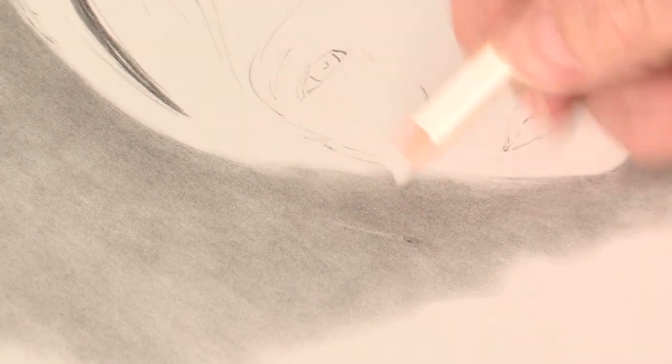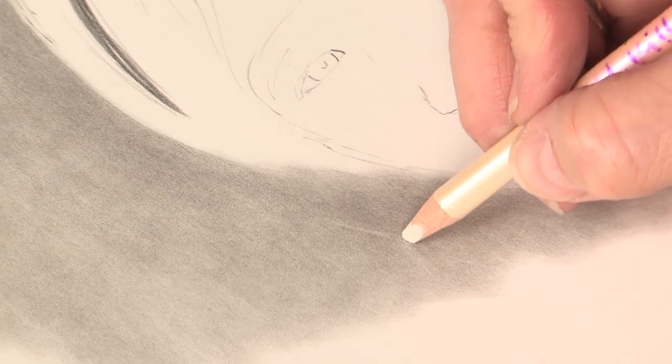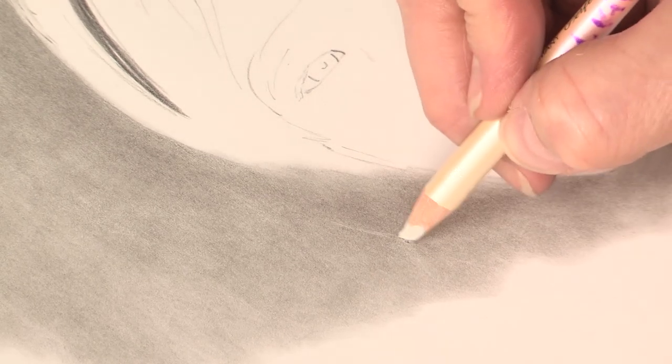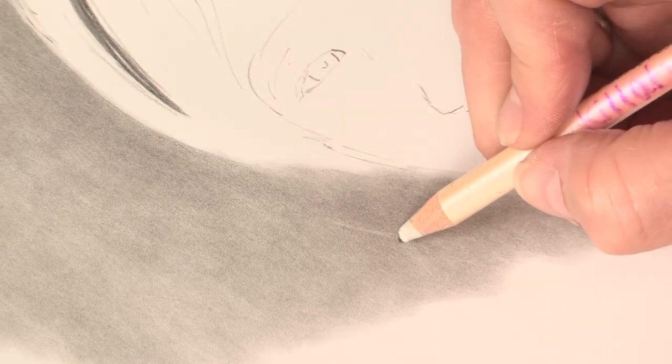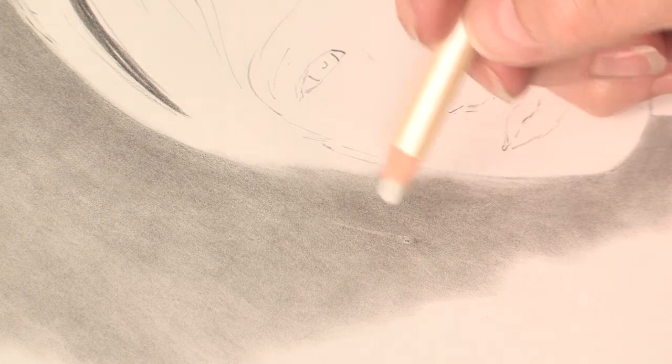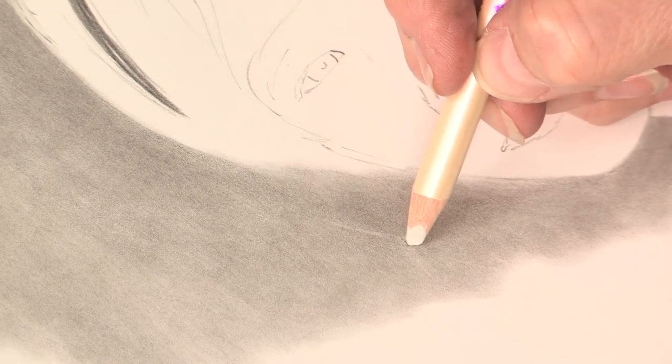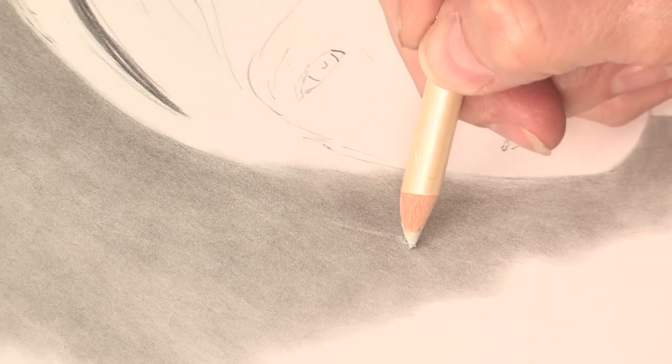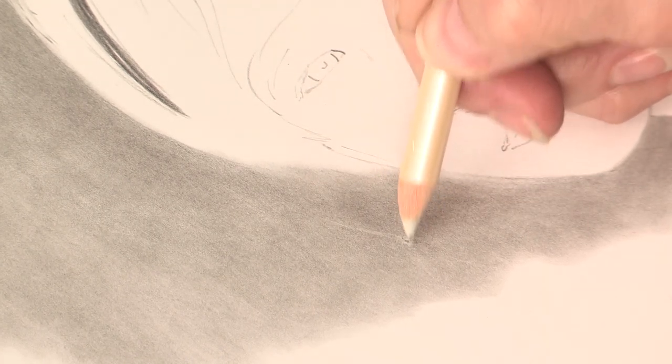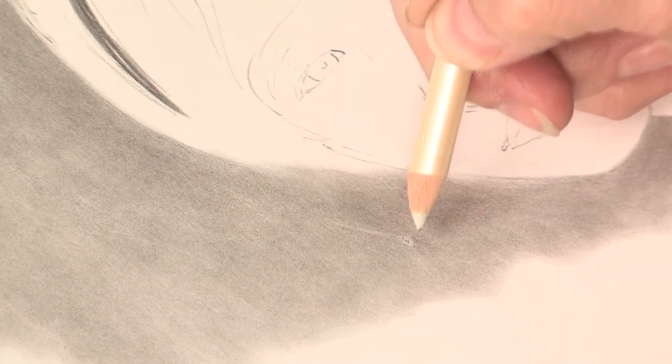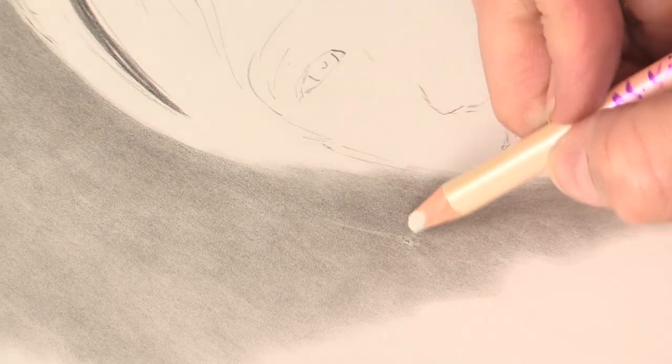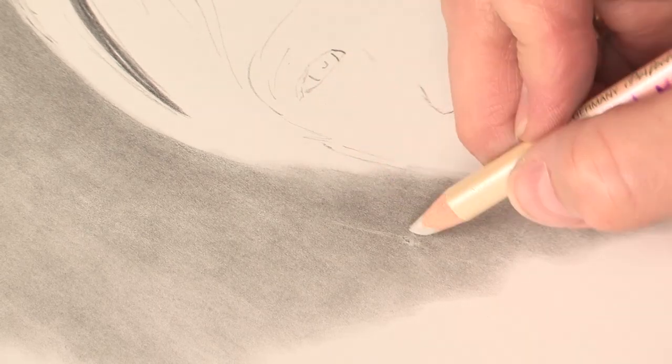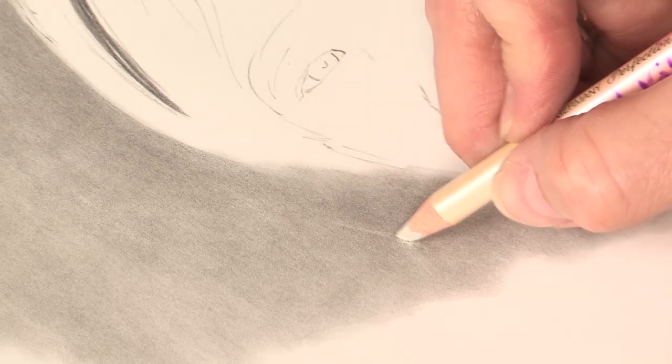Sometimes there will be tough spots in this paper that you may have to really get into to dig out whatever's there, meaning the darkest areas.